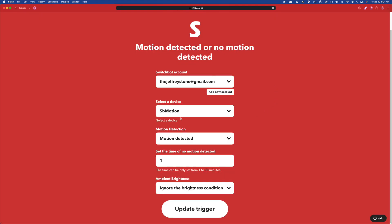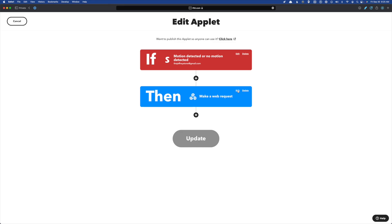And so it's super simple. We selected our device, we're using motion detected, and I set the time of no motion detected to one because for this, it really doesn't matter. And I'm ignoring the brightness condition.